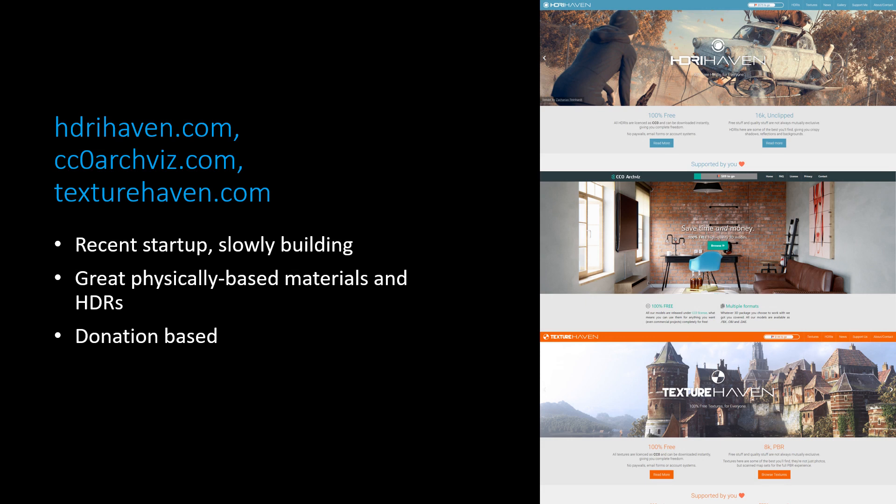Next is a couple of recent startups that look really promising. There are three sites under one developer. There's HDRI Haven for HDRs, of course. ArchViz, which is for architecture props like chairs and couches. And then Texture Haven, which is for PBR materials and textures. All of them are explicitly CC0 only. They don't have a lot on their sites yet, especially ArchViz, but the quality is really promising. They are donation-based, so if you use them, do donate. Come on, I don't like spending money either, but it's for a good cause, right?